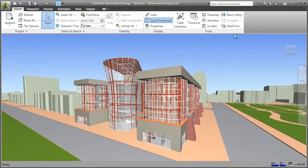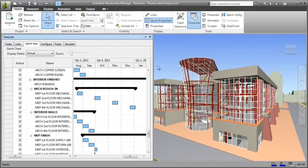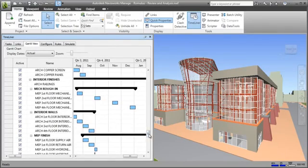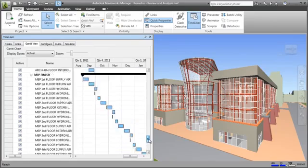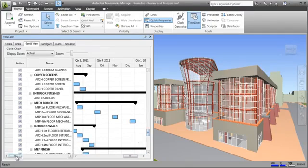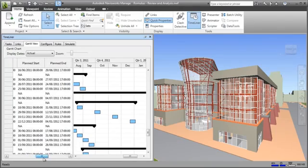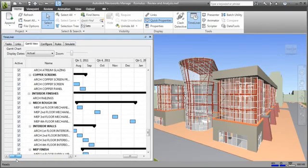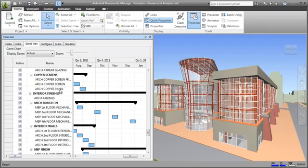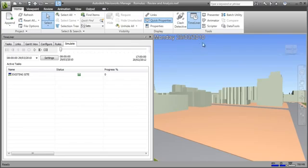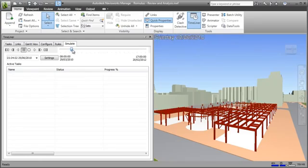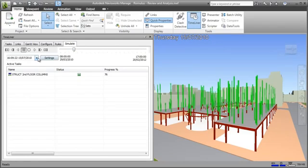Integrating design and construction models with construction schedules from third-party planning applications enables project stakeholders to visualize and validate their plans, and also simulate alternatives to prepare for what-if scenarios and identify optimum schedules. Here you can see the schedule in a Gantt chart within Navisworks, with each task linked to the design elements within the project model. In the simulation, you can see the date in the top left, and you have a project timeline that you can play back, scroll through or jump to specific dates.